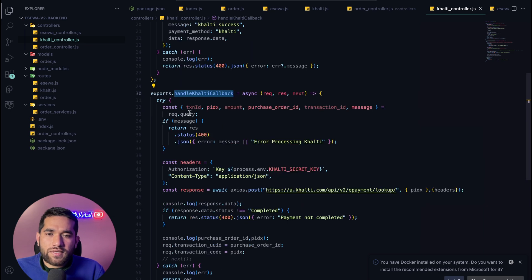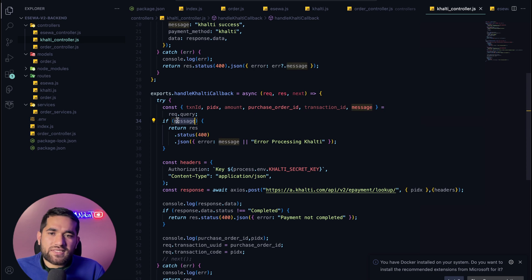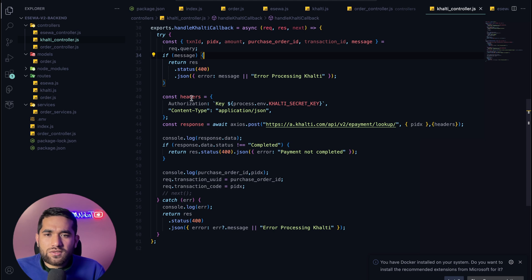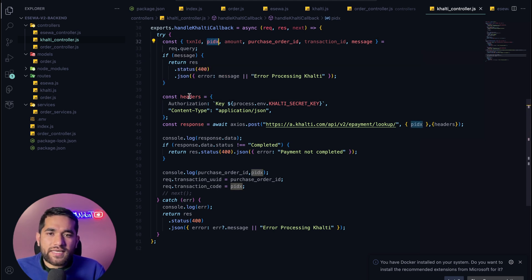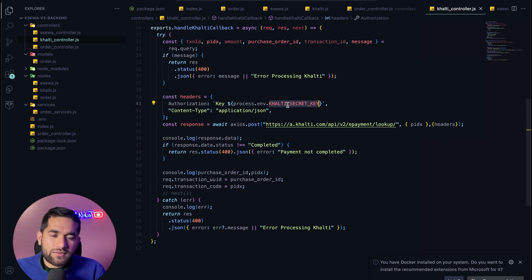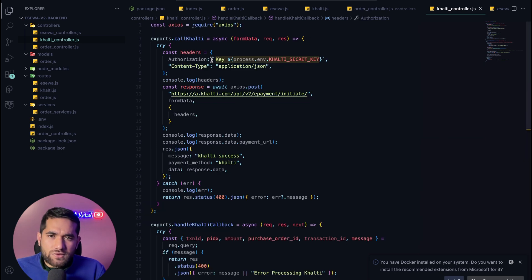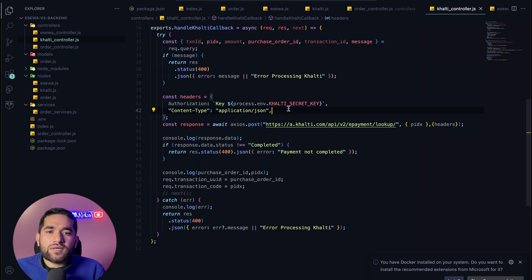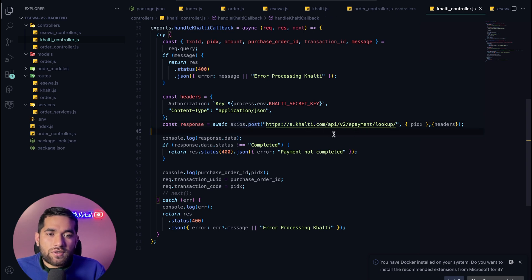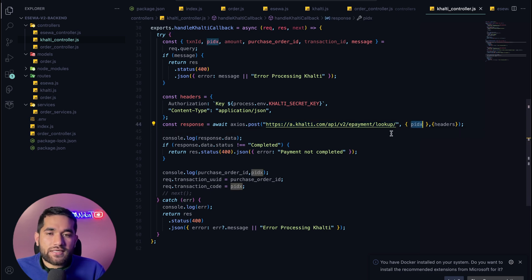This is handled in the Khalti callback. All that data comes back. If there is an error, the error message comes in the response. We use our pidx and the Khalti secret key to verify. The callback handles payment confirmation — but to verify, we call the slash epayment slash lookup endpoint and pass the pidx.